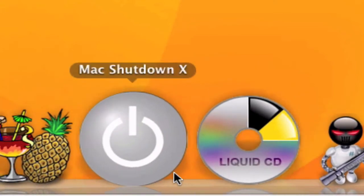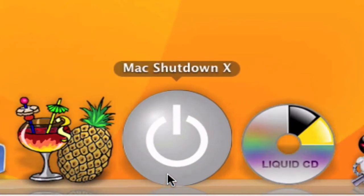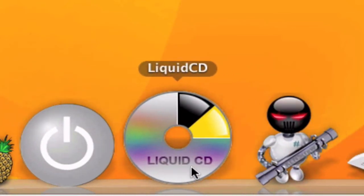Liquid CD, which has almost the same function as Toast Titanium, but it's kind of too simple and basic. It's very good if you're only copying MP3 CDs or something like that, or pictures.